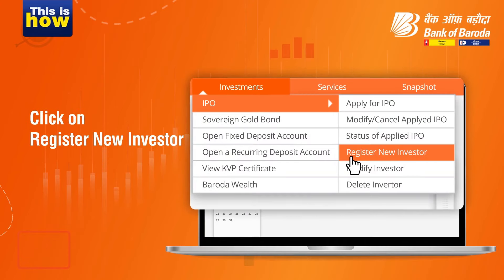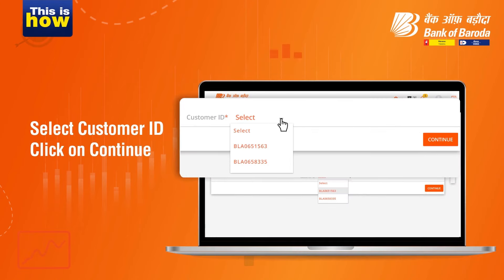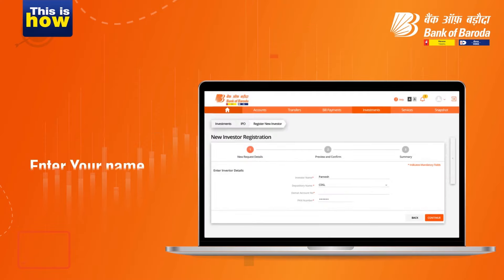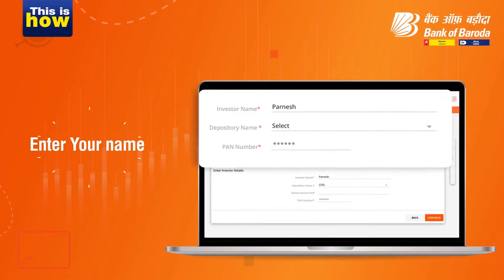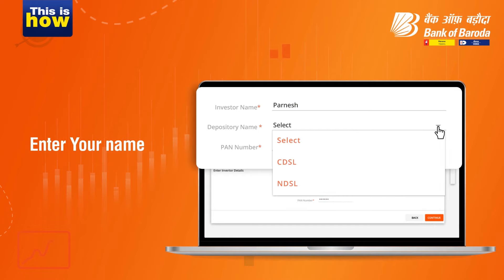Click on register new investor. Select your customer ID and then click on the continue button. Enter your name to register. Now select a depository name.